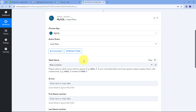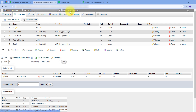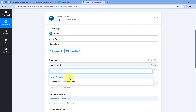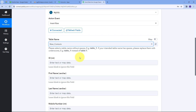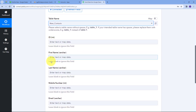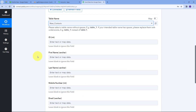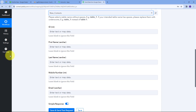Now I need to select my table name. I'll go back to MySQL and use the table named 'new_contacts.' Back in Pabbly Connect, I'll open the table dropdown and select the new_contacts table. This table has the following columns: ID, First Name, Last Name, Mobile Number, and Email. I need to fill all these fields with the data received from Google Sheets, so I'm going to map those details.